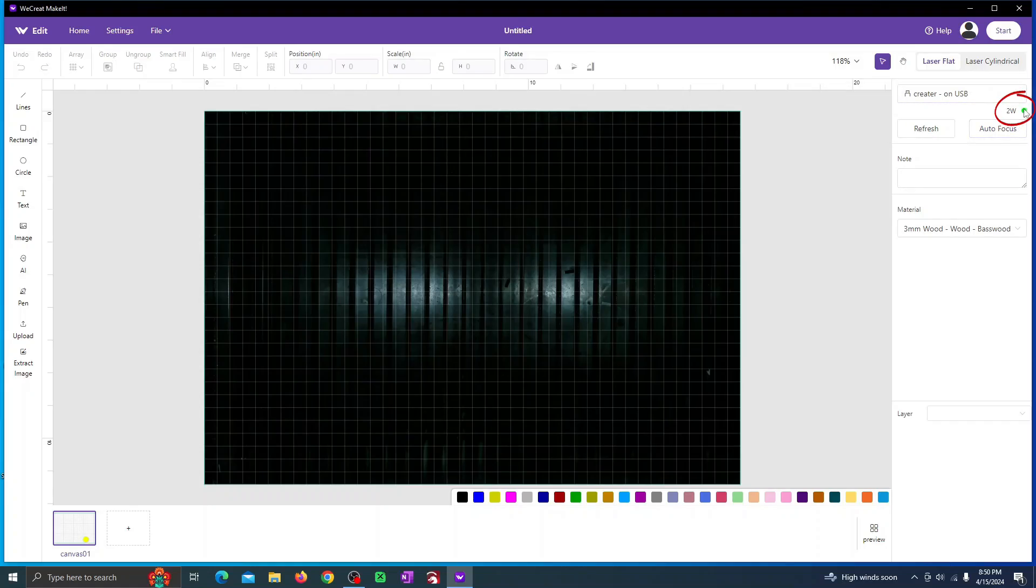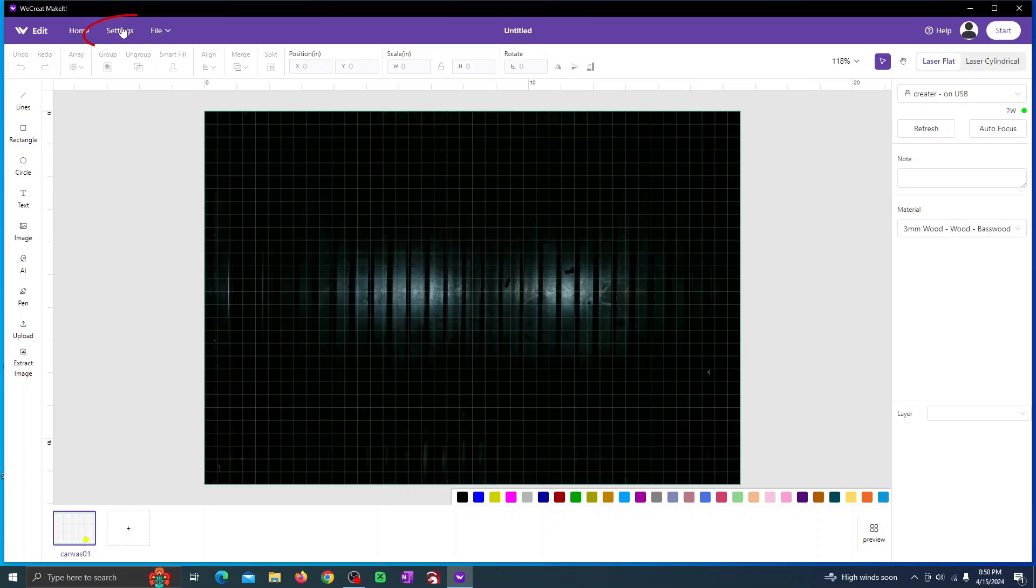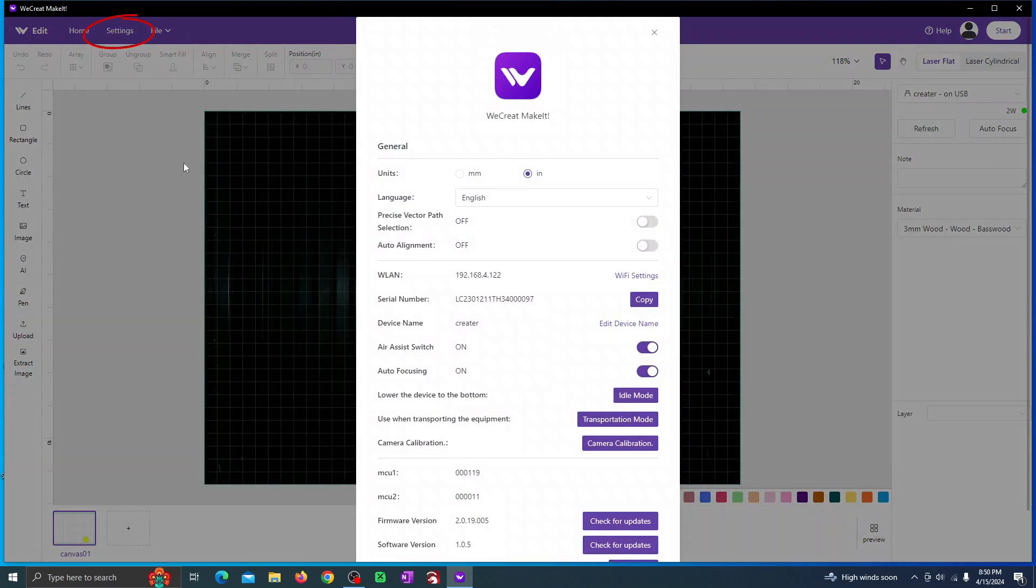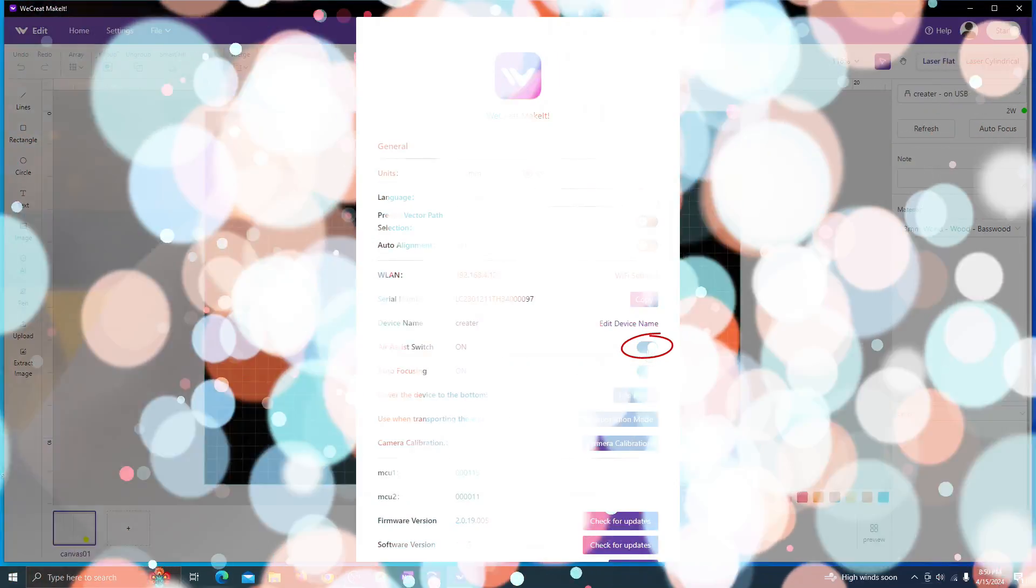This is where it says the laser is connected. If it says 2 watt that means that the 2 watt laser is connected. You can go to the settings and turn the air assist to off because we're not going to be using it with this module.